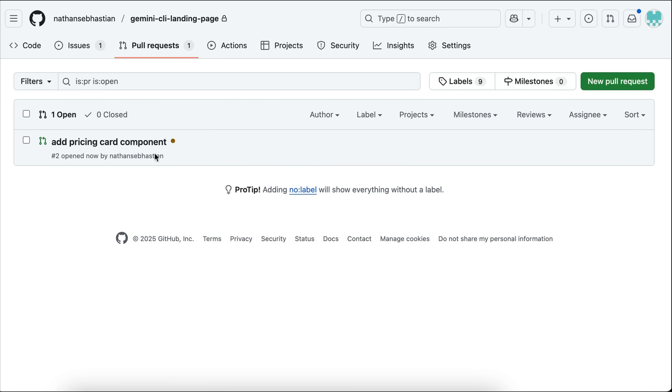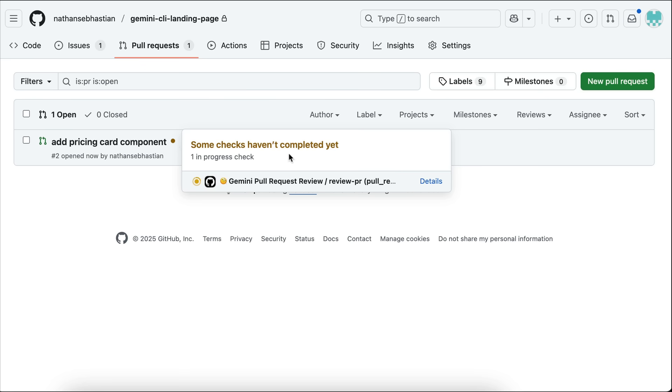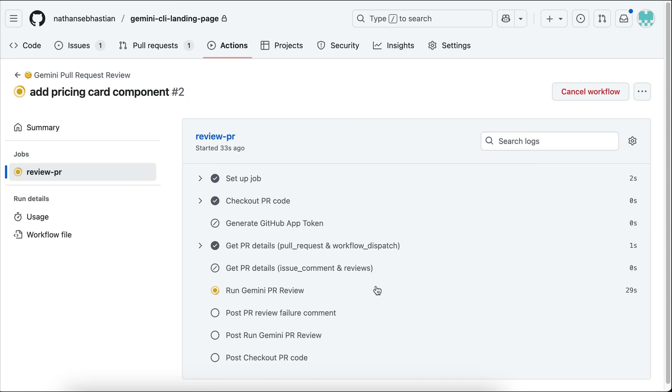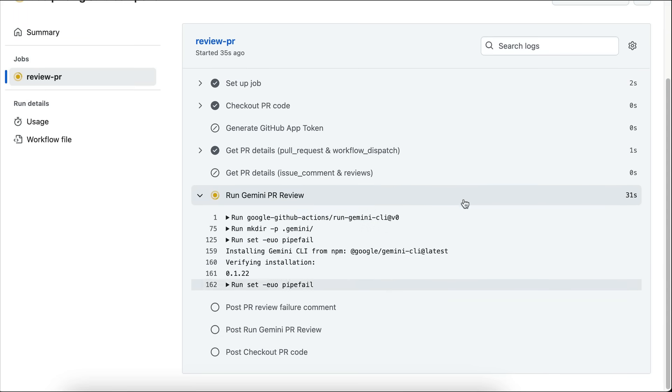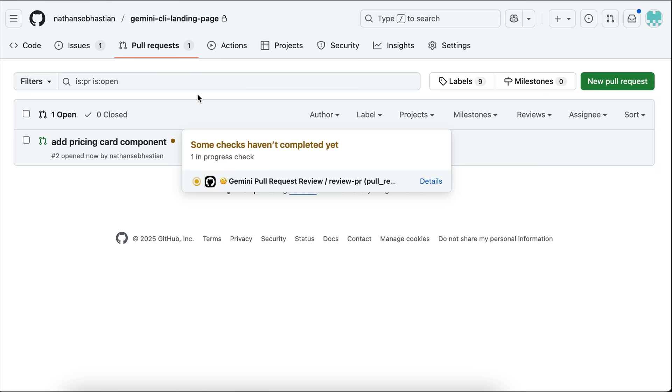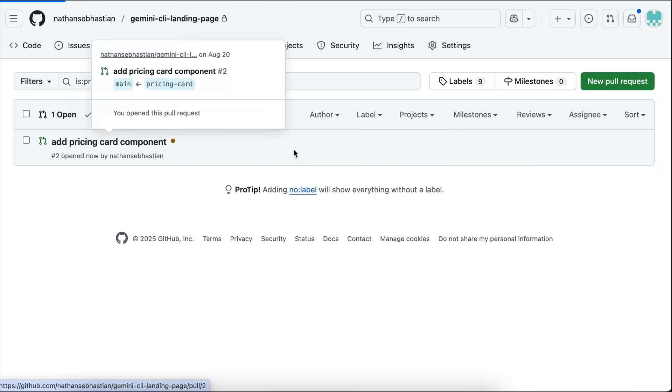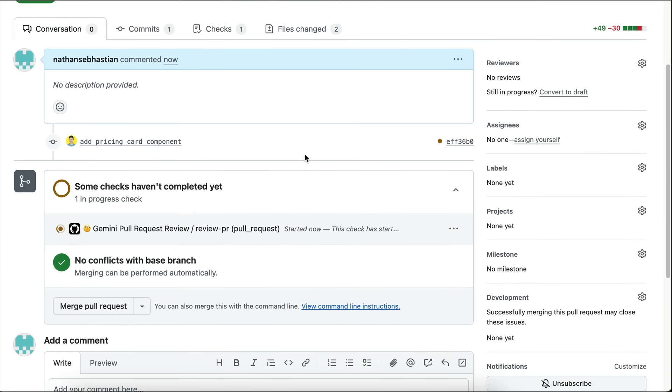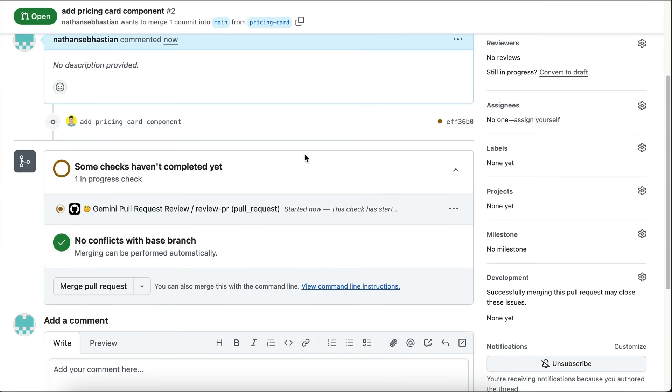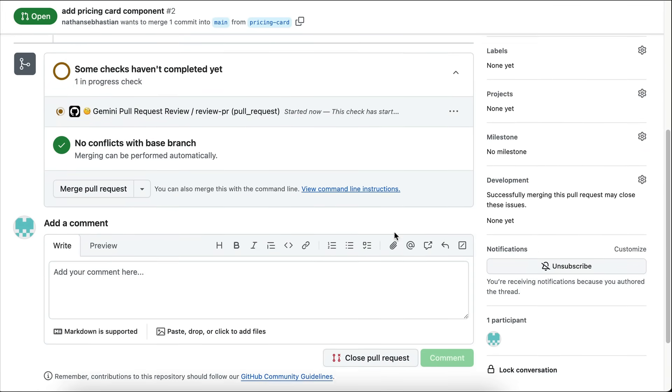Let's try it out. So here, I have created a new pull request for the pricing card component, and there is a signal here saying that Gemini CLI process is currently running, so we can click on that to see the details, and we can see the Gemini CLI running over here. Now, there is nothing to see because all of this runs in the background, so I will skip a bit to when Gemini notifies me of the result.